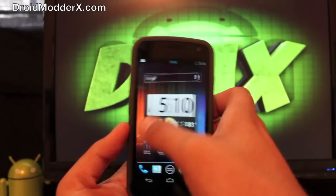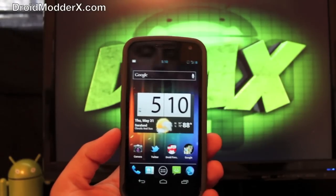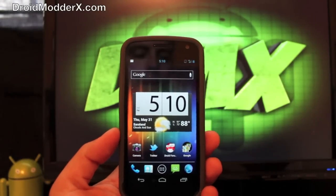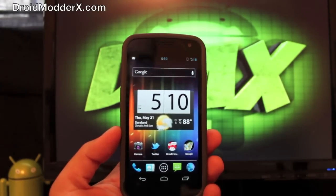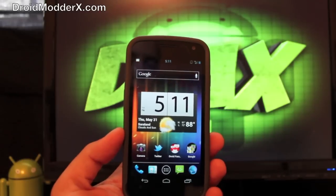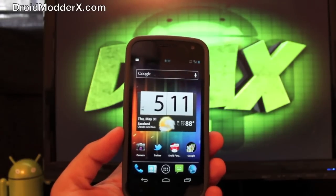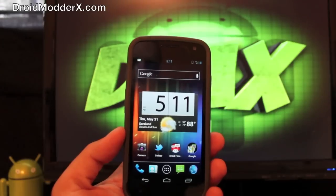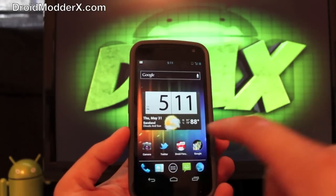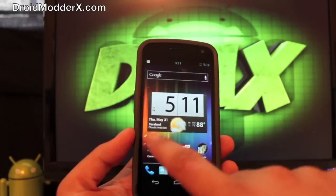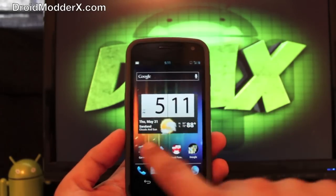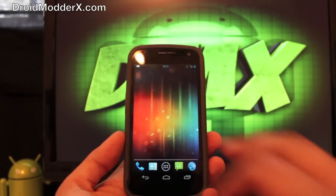Hey guys, welcome to the DMX Show. I'm your host Shane and today I'm going to show you guys how to update to the latest official 4.0.4. That's the IMM76K, I believe that's the correct version. Anyhow, we'll get that all clarified here in a second.